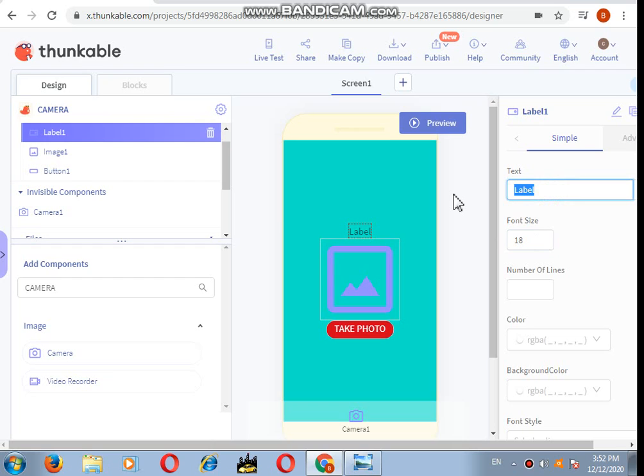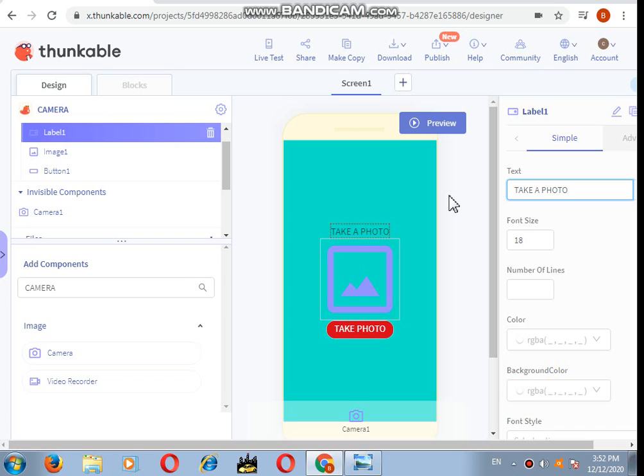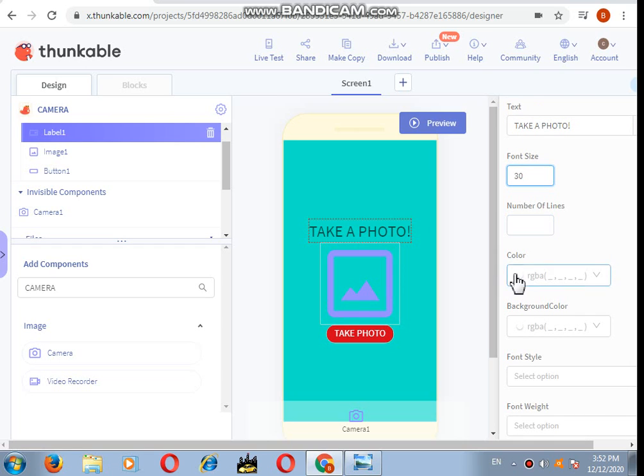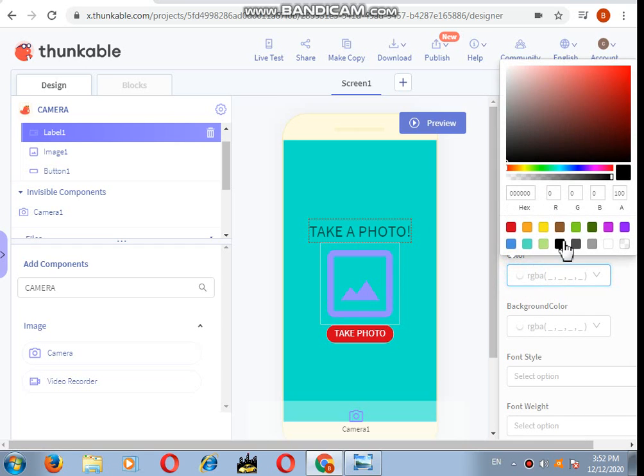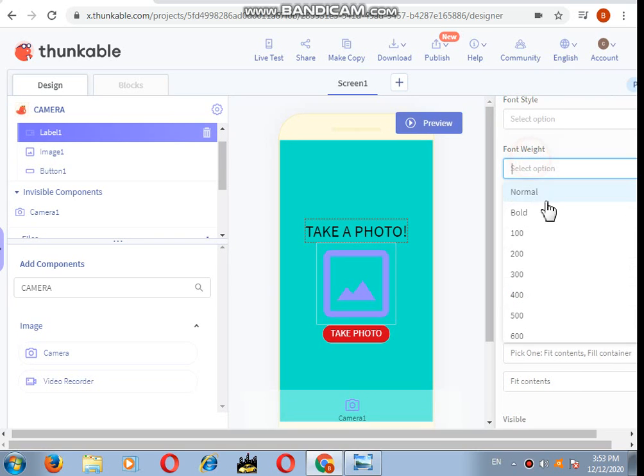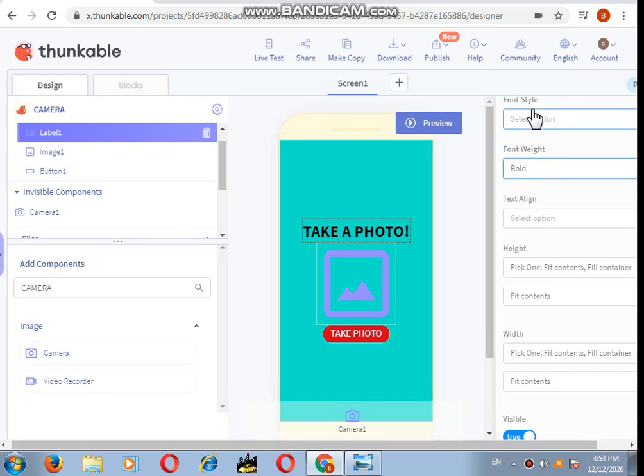In the label I will write "take a photo", same as before. Great, but I want the font size to be 30, color to be black, and the font weight to be bold.